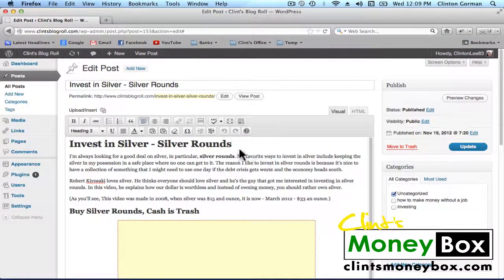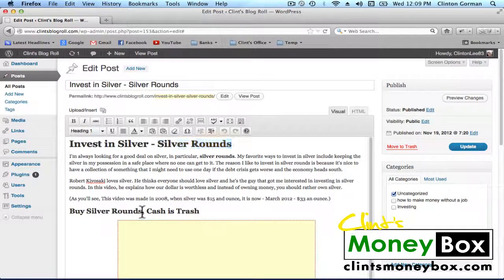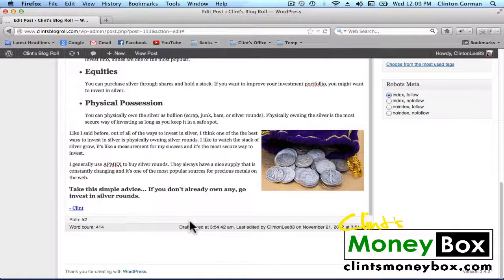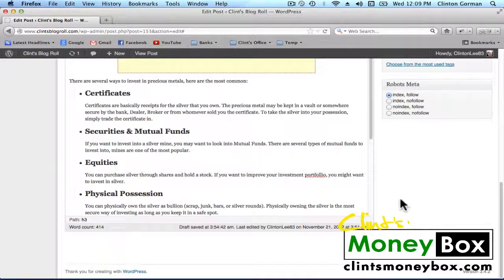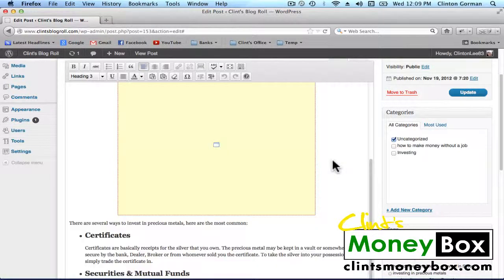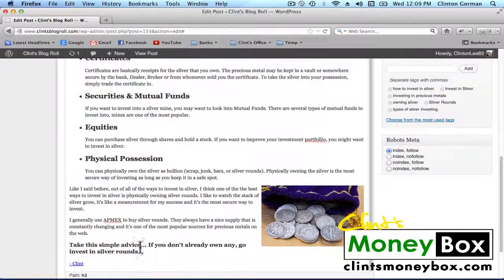You want to make sure that you have your keyword in an H1 heading, an H2 heading, and an H3 heading. If you scroll all the way down to the bottom of this post, you'll see that I also have the keyword at the very end of the post in an H3 heading. You also want to make sure that you have your keyword in the very first sentence and in the very last sentence of the post.